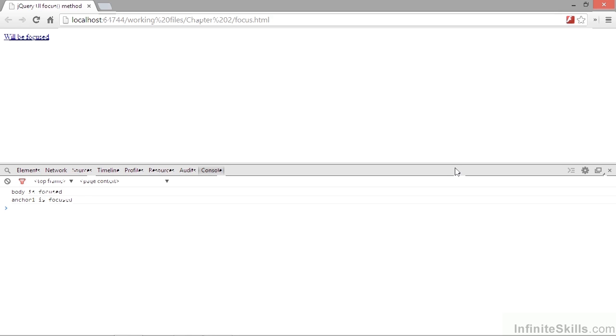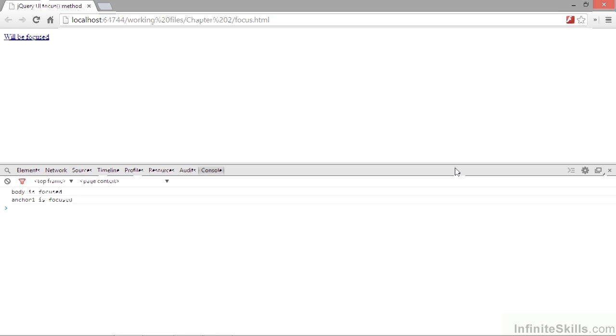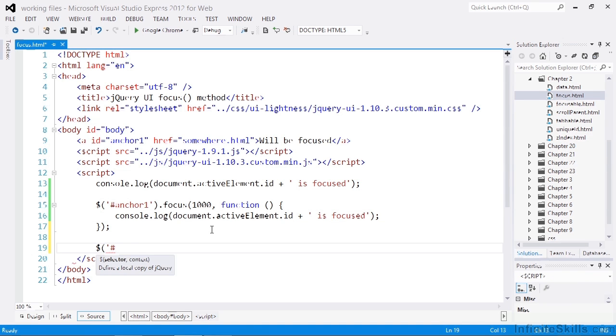Any other handlers that are bound to the element the focus method is called on will also be invoked when the element gains focus. So if we add another handler for the focus event on our anchor, this will also be triggered. We can do that using jQuery's on method.